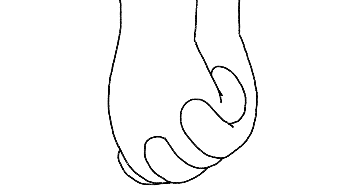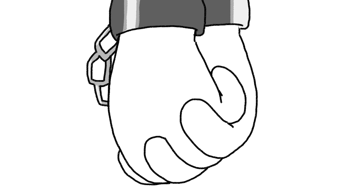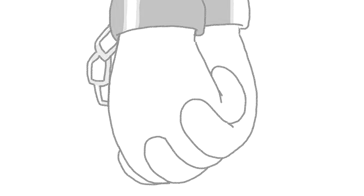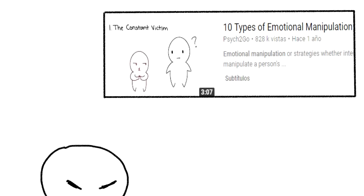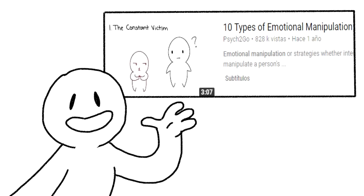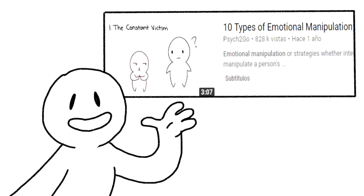They do this so they can be your only source you go to that makes you feel good about yourself. But this dangerously develops into a codependent relationship that makes it toxic for both of you. In fact, we even made a video on the different types of emotional manipulation that you can check out later.